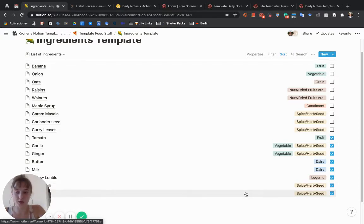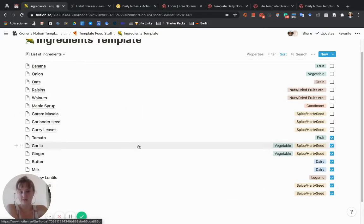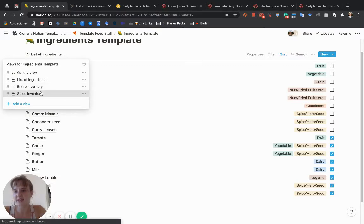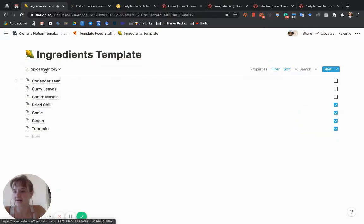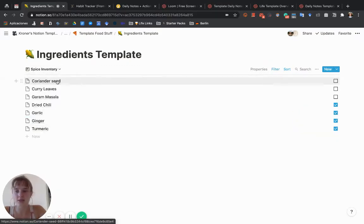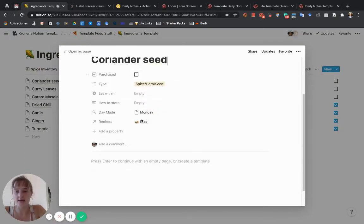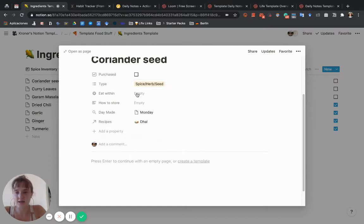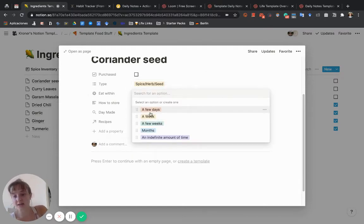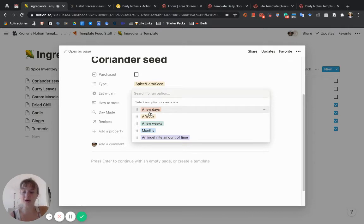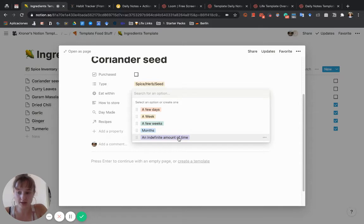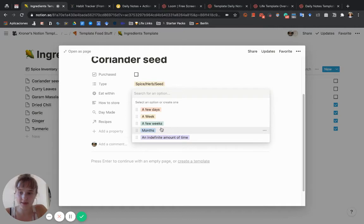You can switch that so you see the things you do have first. Maybe that's how you want to ideate what you can make by looking at that ingredient list up top. There's also spice inventory, fruit inventory, and each card has a type like fruit.